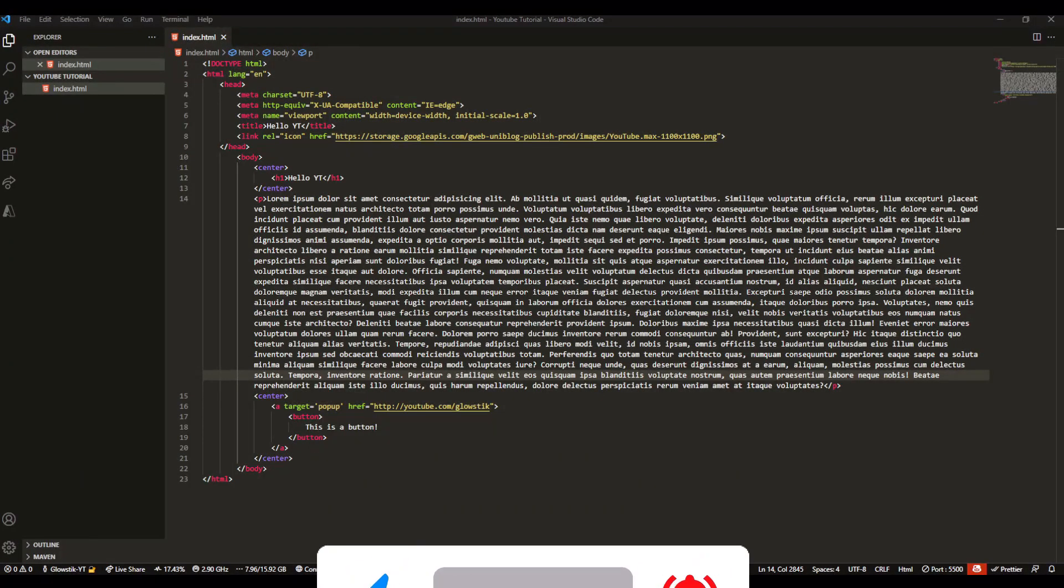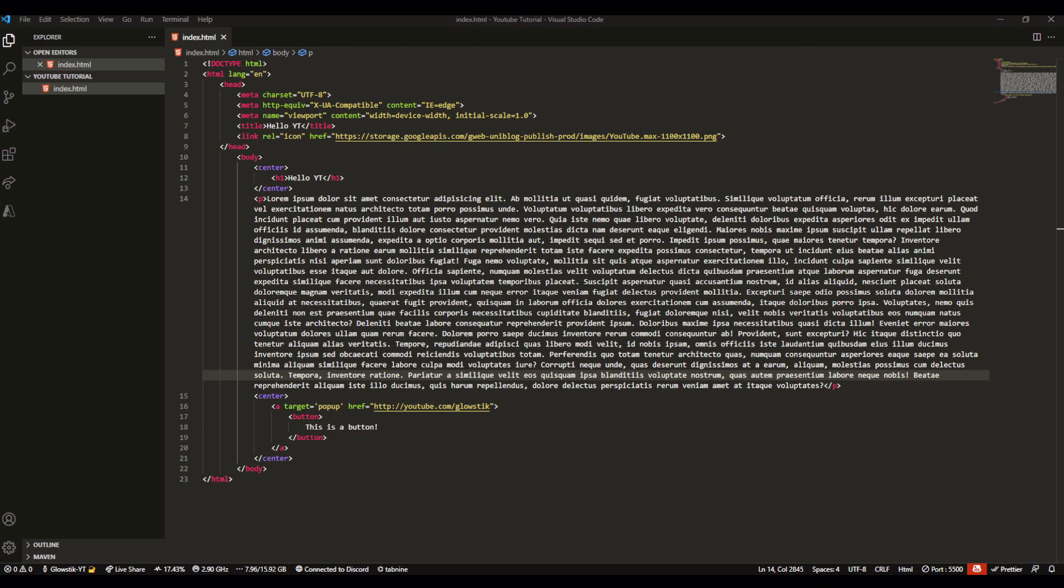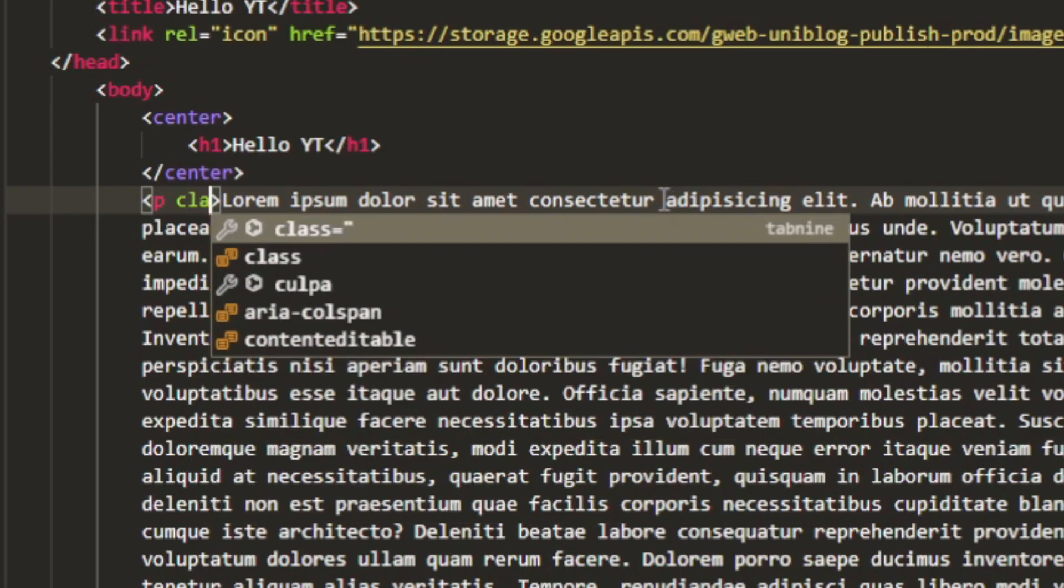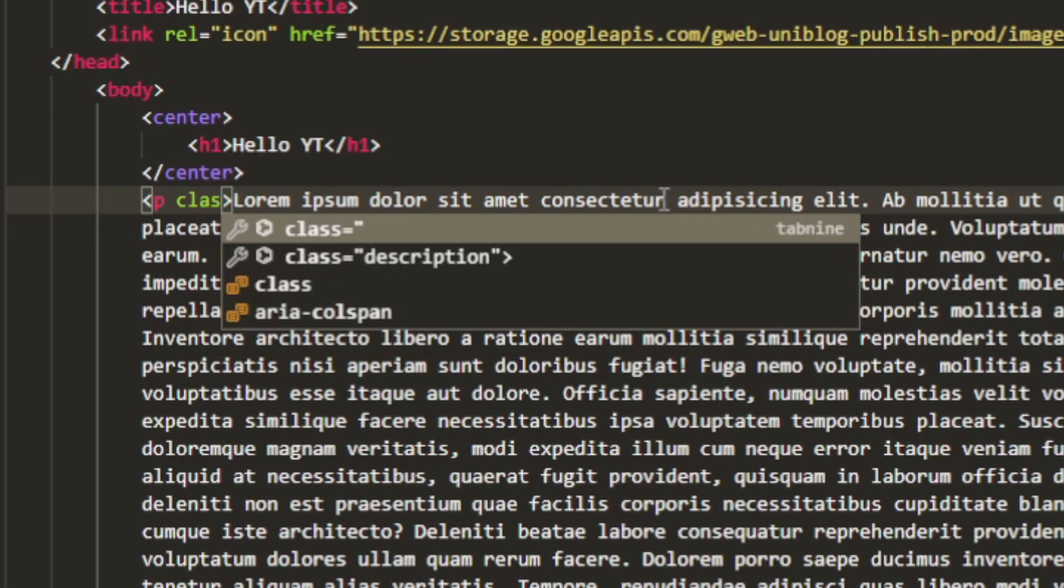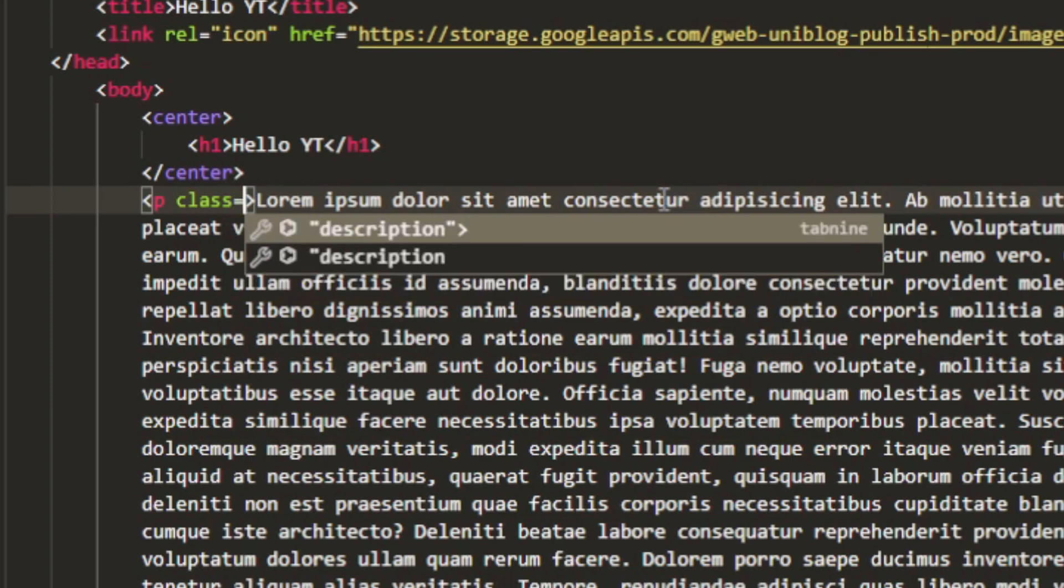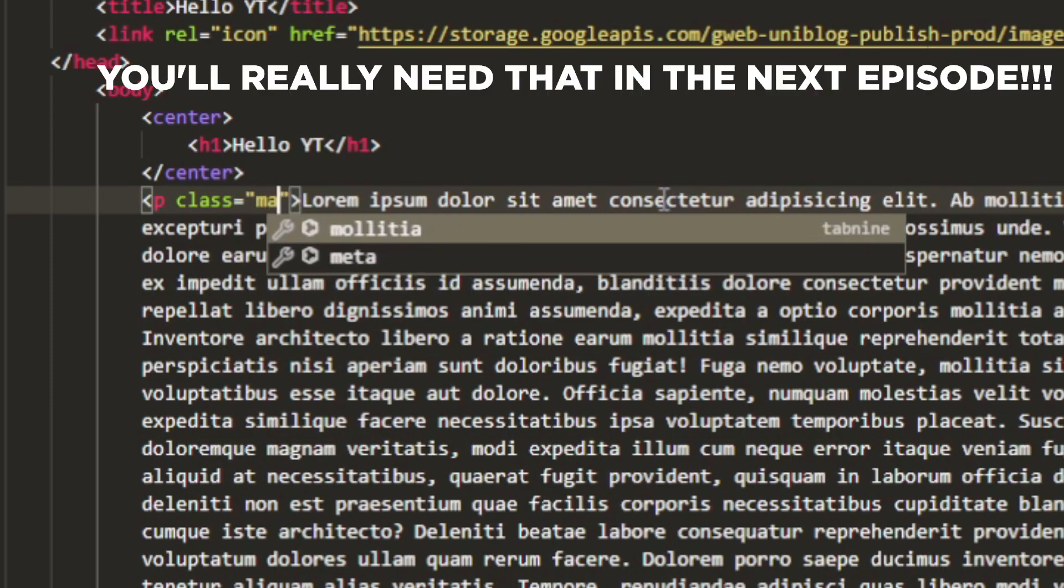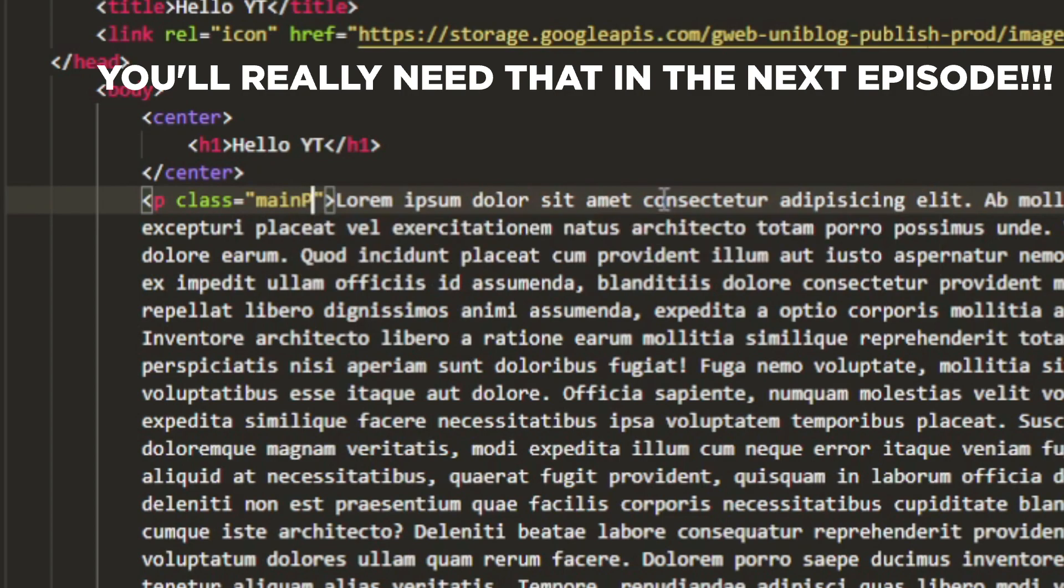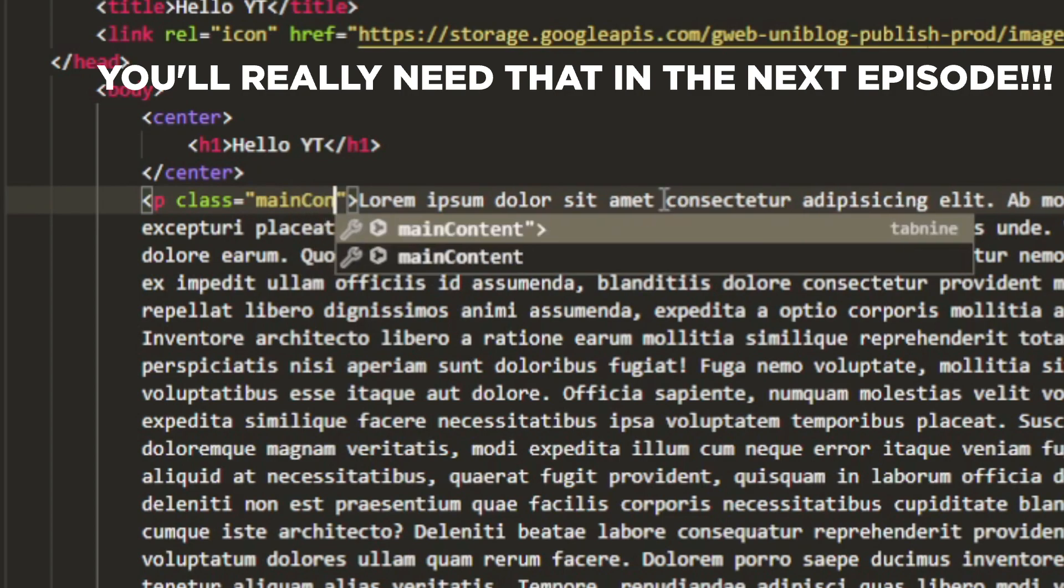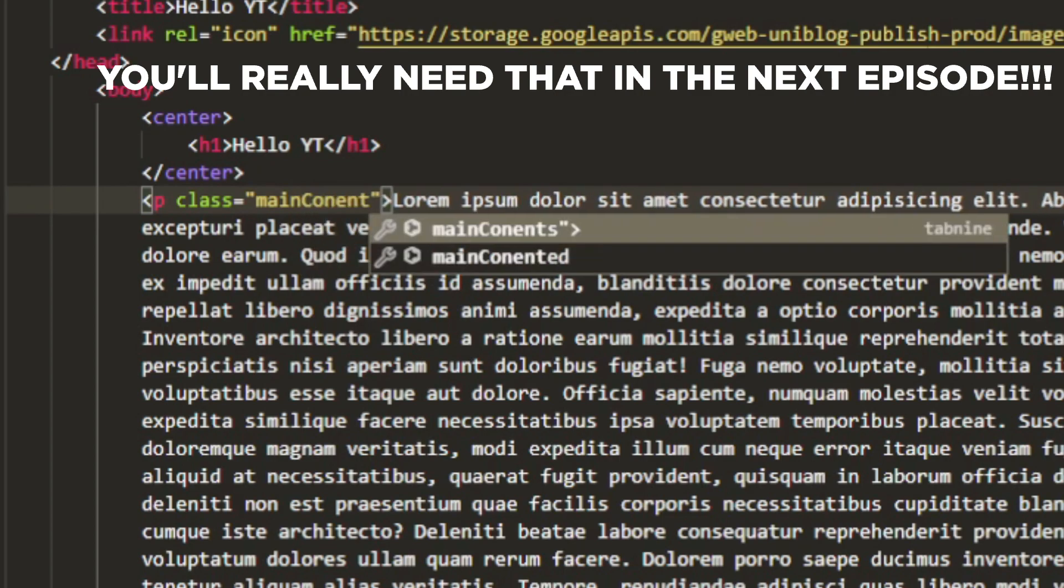Now I want to introduce you to IDs and classes. This is a bit of CSS but not really, because you're not actually styling anything, but you'll need this when you're doing CSS. Let's say we want to create this as a class. It's really simple. Just do class and then whatever you want to call it. We could call it main content.